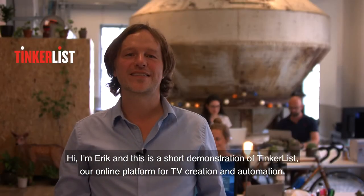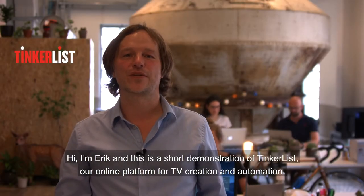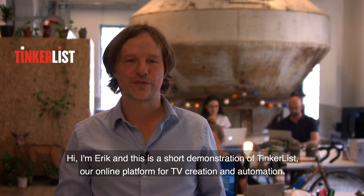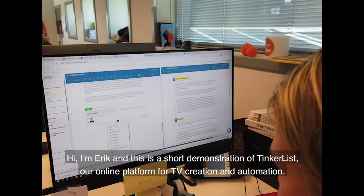Hi, I'm Erik and this is a short demonstration of TinkerList, our online platform for TV creation and automation.